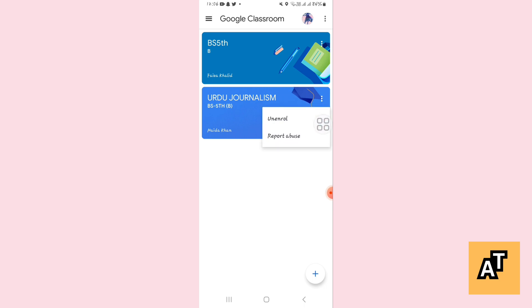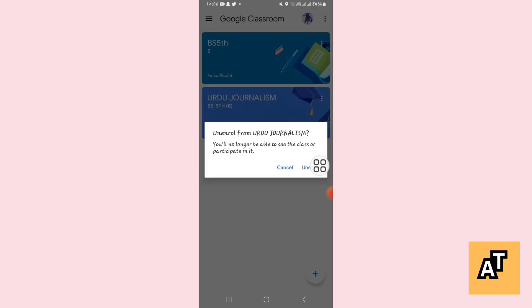Now it will give you again this notification. Tap on unenroll again and you will be unenrolled from the class, from your classroom. So this is how you can do it. It is pretty much easy and a pretty much simple process.